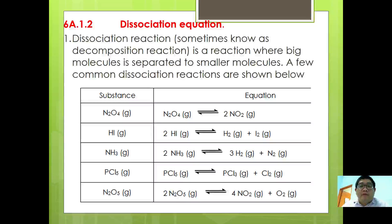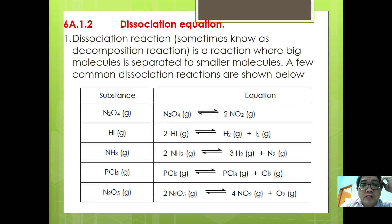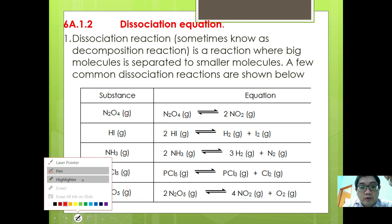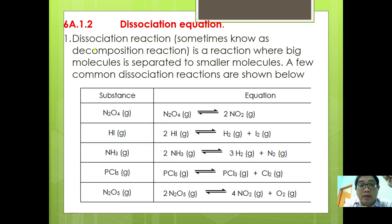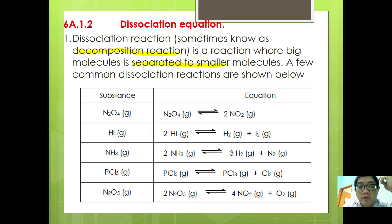Hello guys, we are back with the third video where we are going to learn about dissociation equations. A dissociation reaction, sometimes also known as a decomposition reaction, is a reaction where big molecules are separated into smaller molecules. A few common dissociation reactions are shown below.